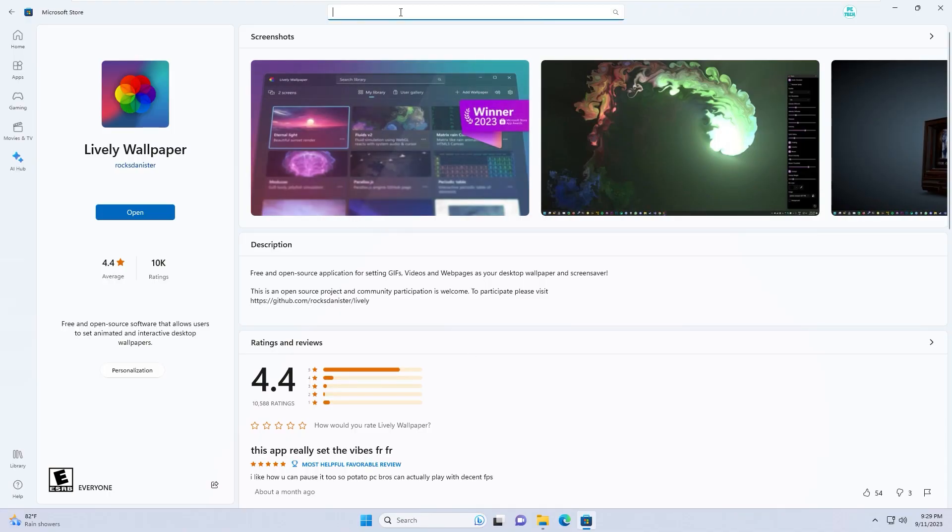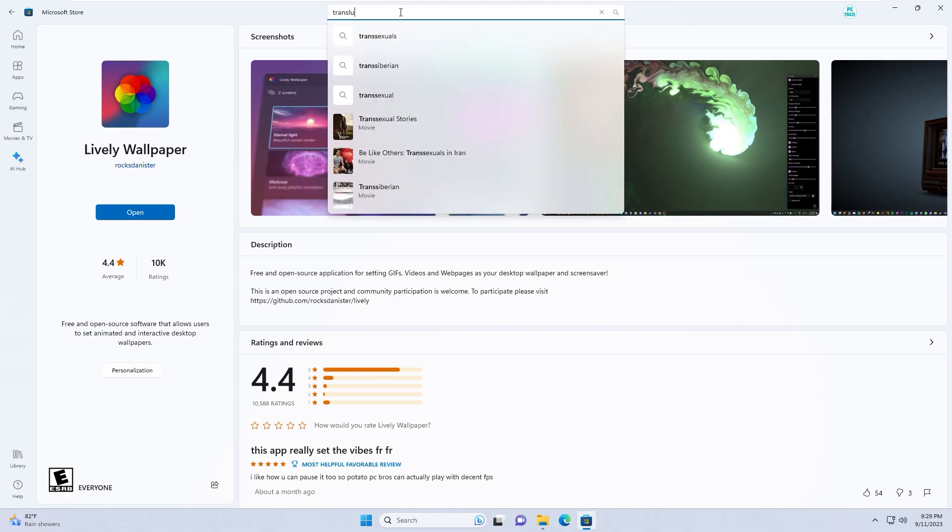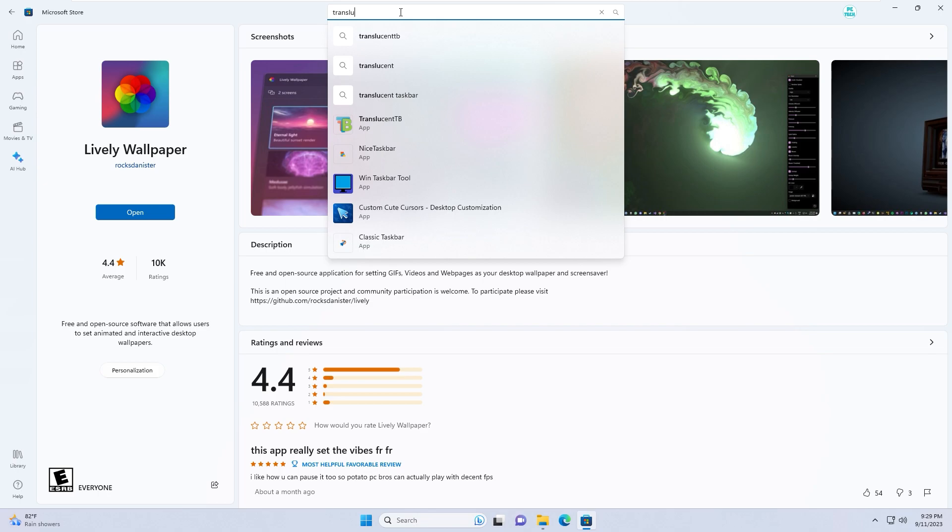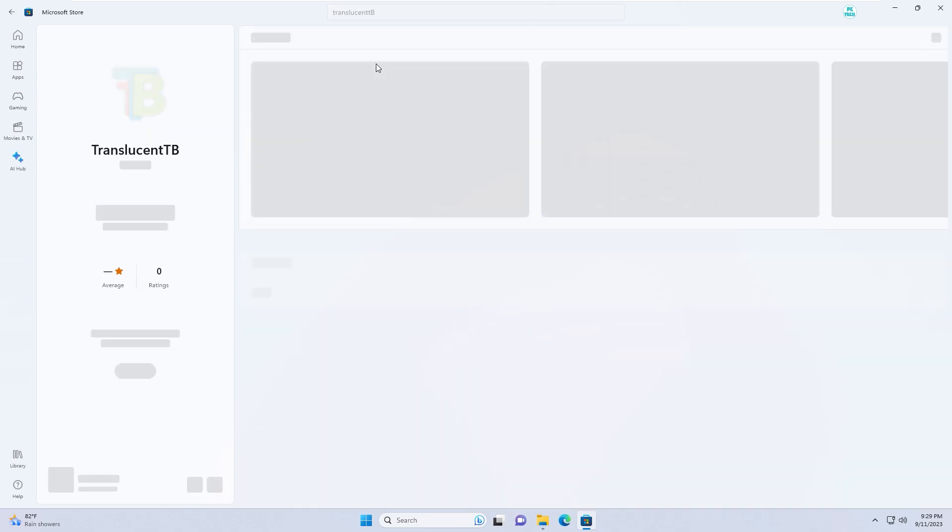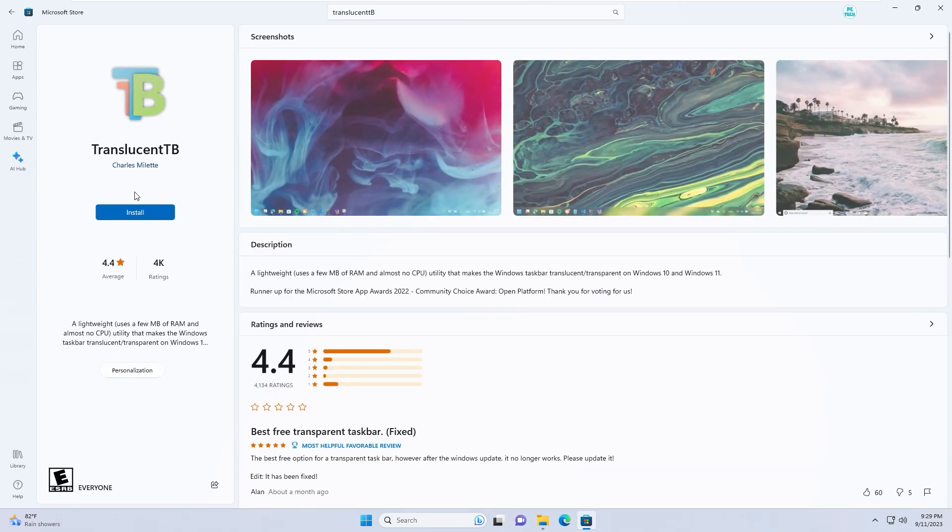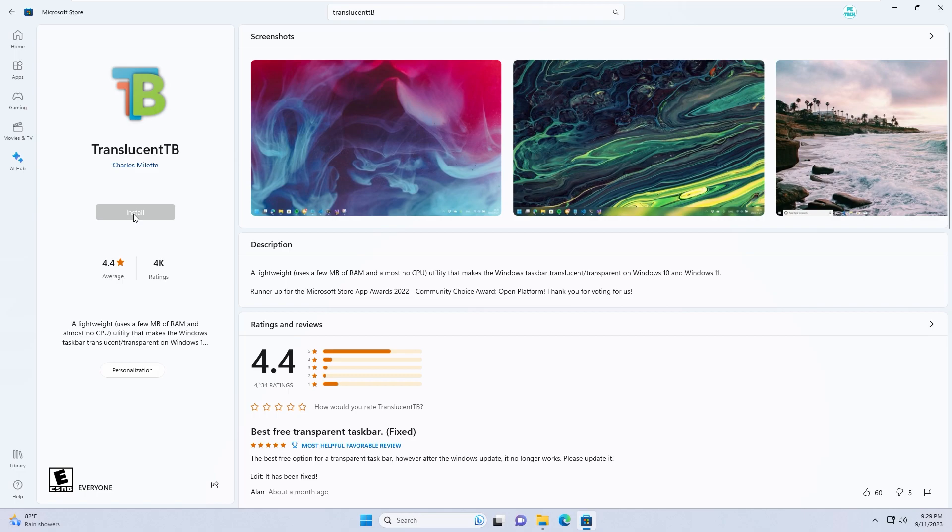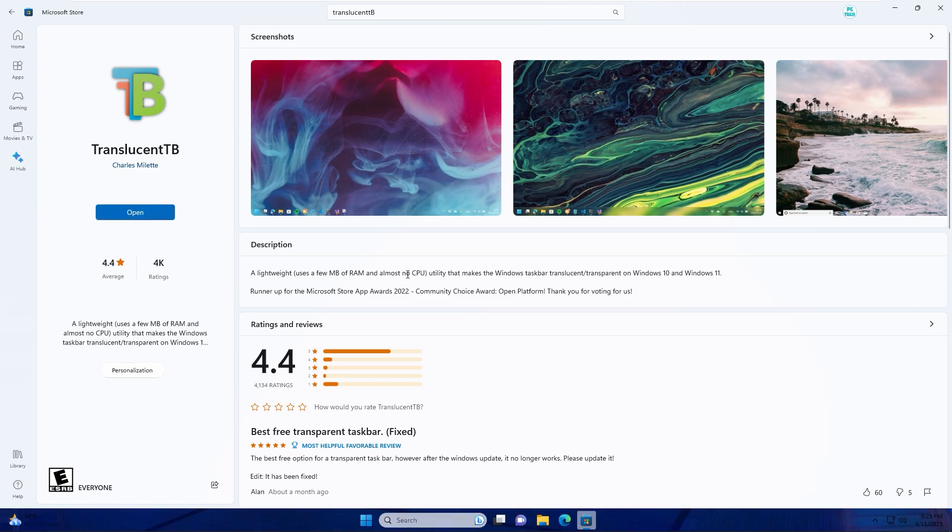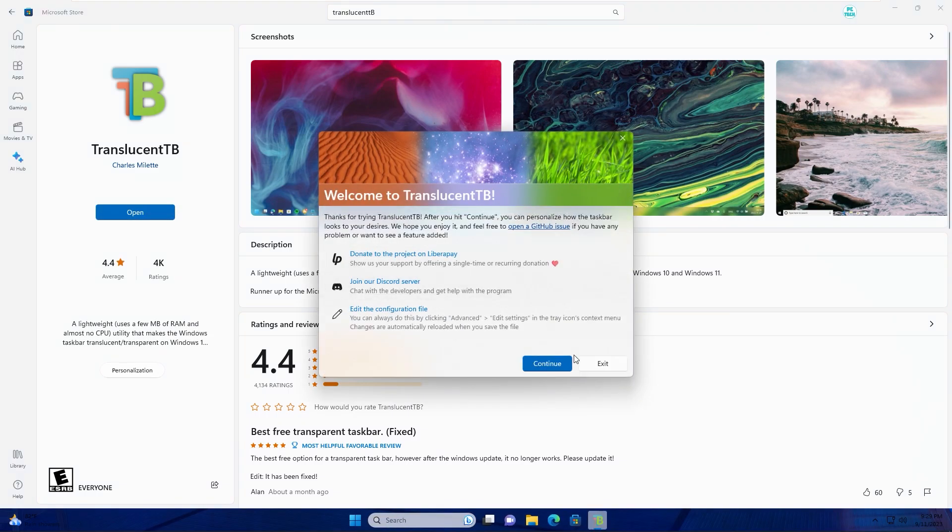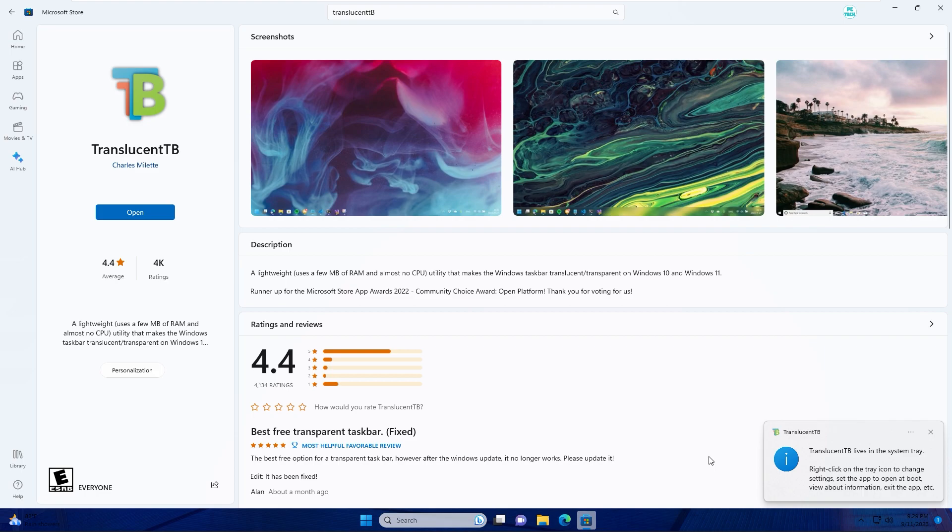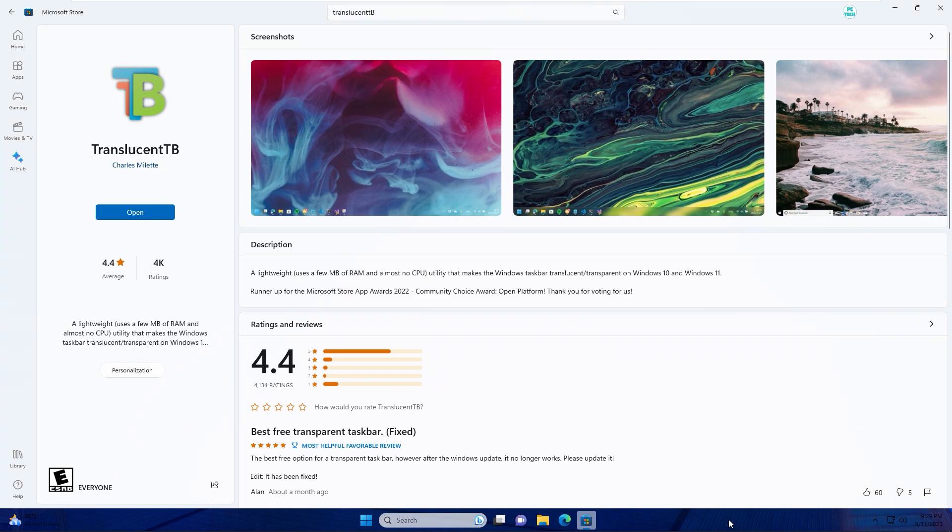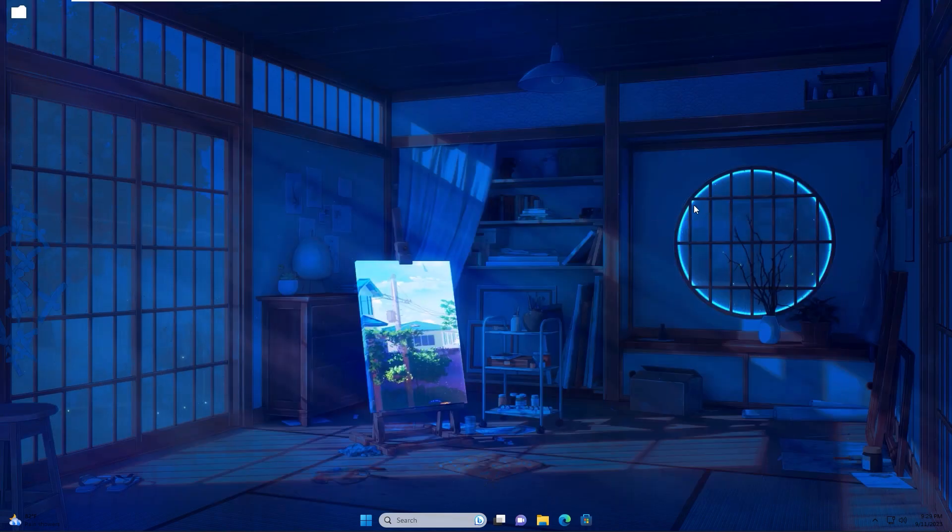Go back to Microsoft Store and search TranslucentTB. Click install, click open, continue. As you see, now the taskbar changed to transparent. This app will help change the taskbar appearance.